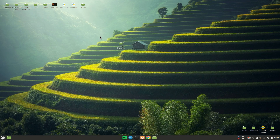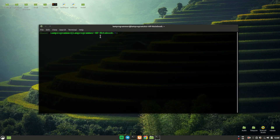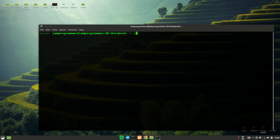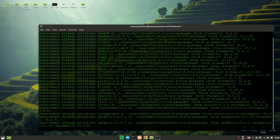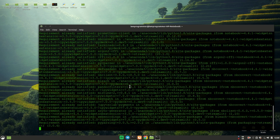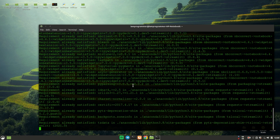First of all, you have to install the module. For installation, you just have to say pip install streamlit and once you hit enter, it will install Streamlit on your PC.